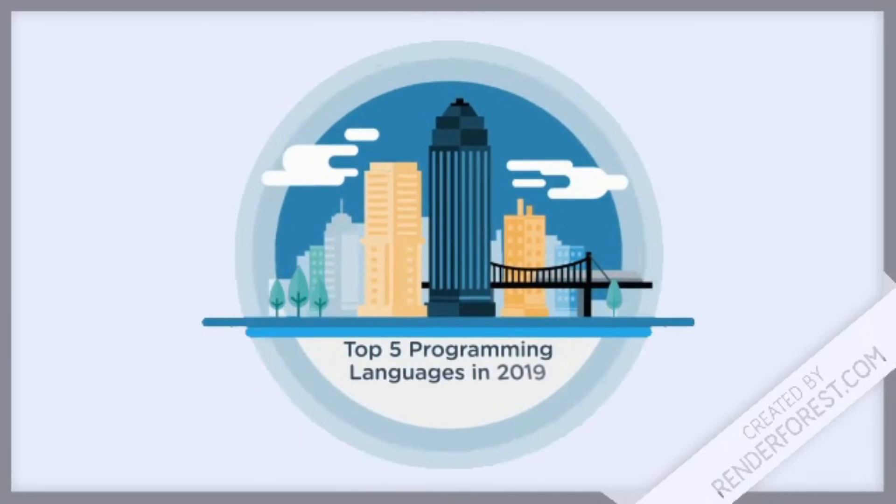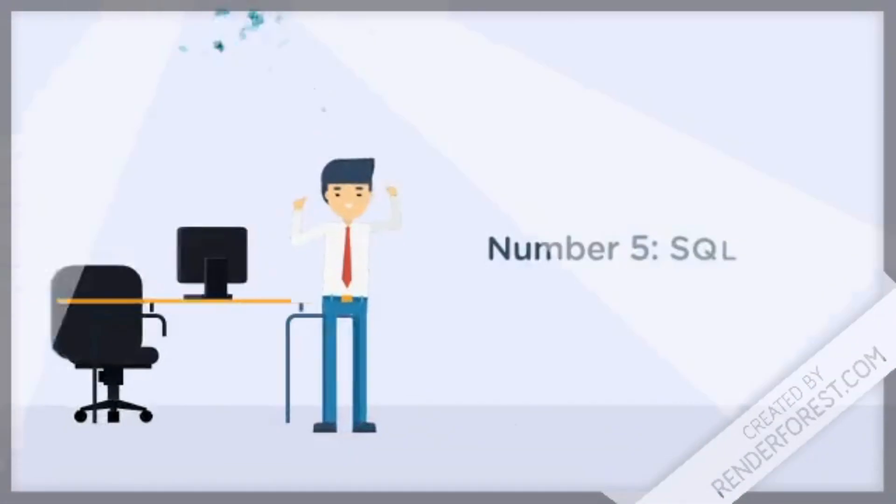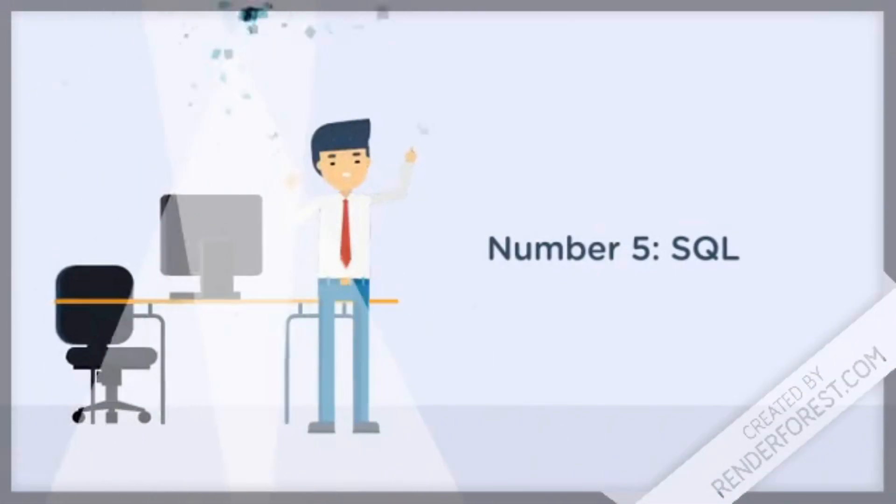Okay guys, in this video I will talk about the top 5 programming languages you should learn in 2019. So let's get into it.